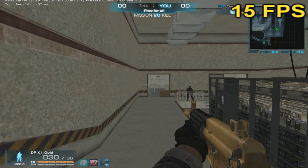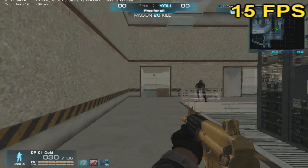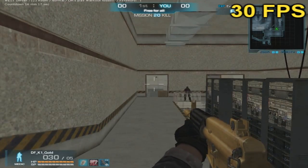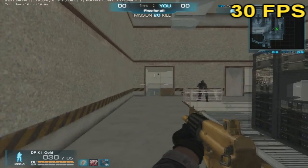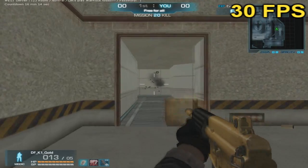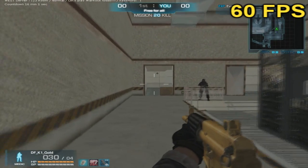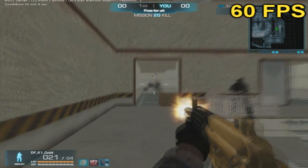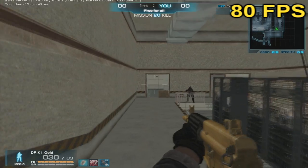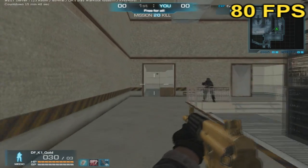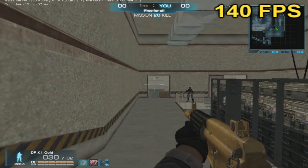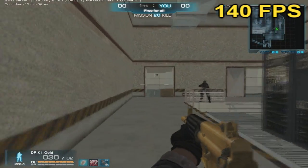Here is an example of 15 FPS, 30 FPS, 60 FPS, 80 FPS, and 140 FPS.